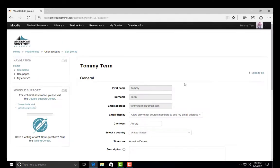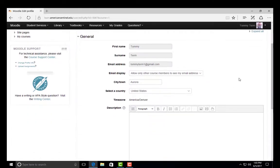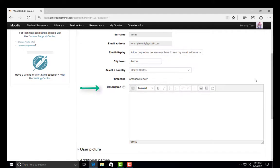Once in your profile, you have the option to update some personal information about yourself. You can update your city, country, time zone, and even add a description about yourself.